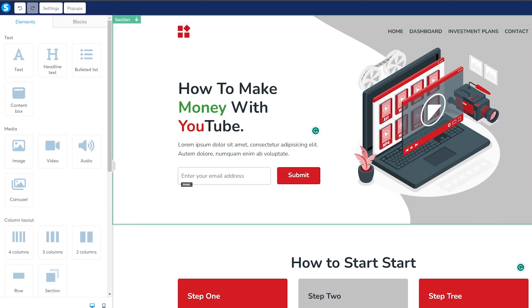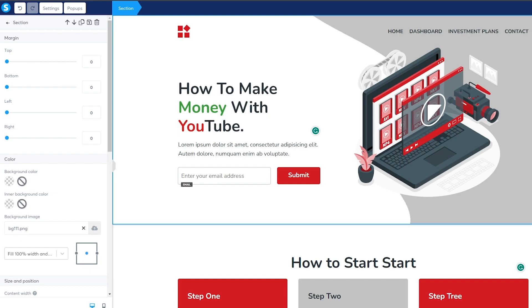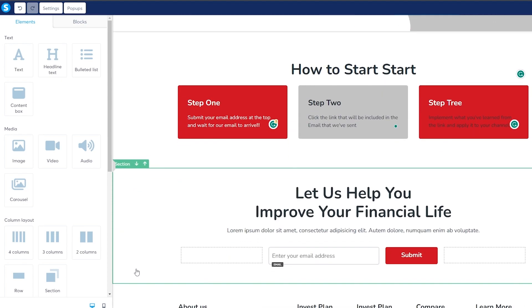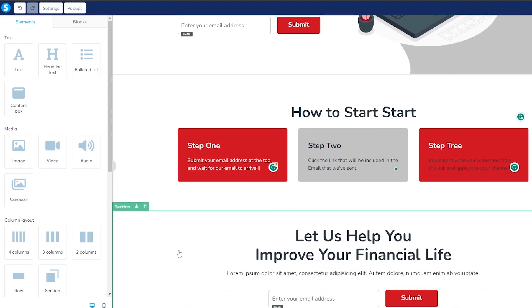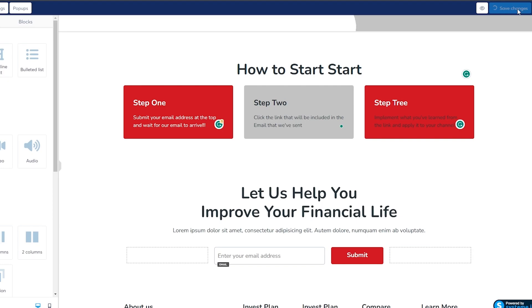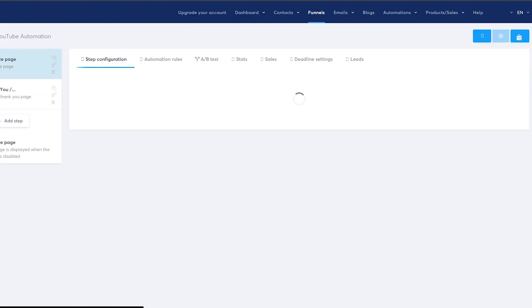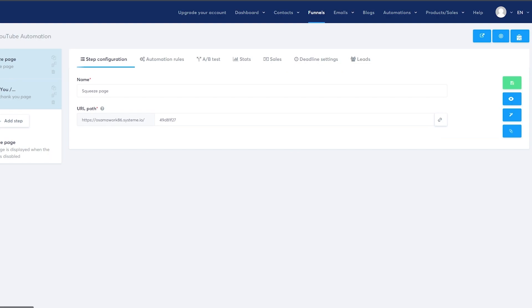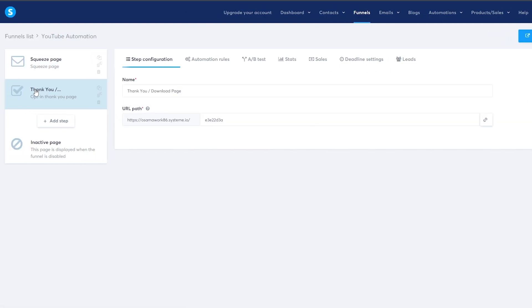Of course, this is just a demo video — for your actual page you would need to change a bunch of things like the background, images, infographics, the title, and all of that. Once you've done everything, just simply click Save Changes.